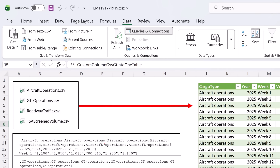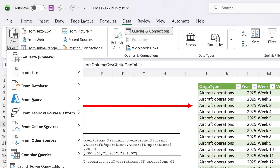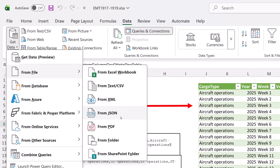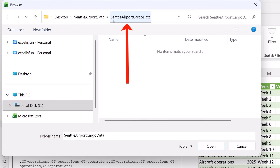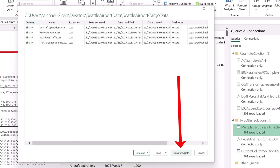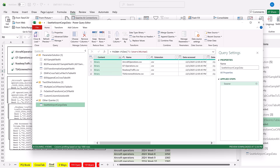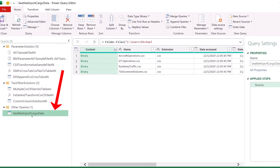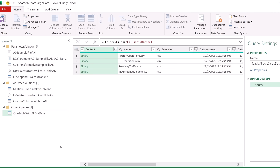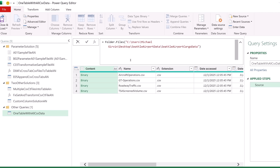We want to start by going to Data, Get & Transform, Get Data drop-down, From File, From Folder. We want to make sure and point to the second folder, click Open. We don't click Combine or Load — we click Transform Data. This opens up the Power Query editor. We can see our new query down here. I called it 'One Table with All CSV Data.' We have a single line of code here from Folder — there's the on-premise folder location. Remember, that's different on your computer. This will be the final query where we use our function.